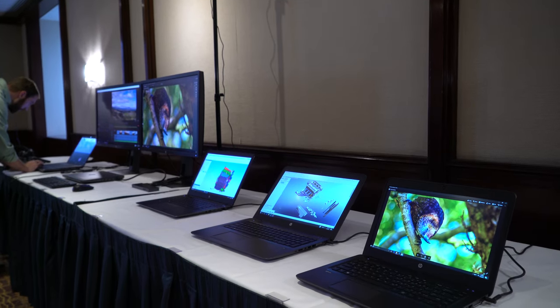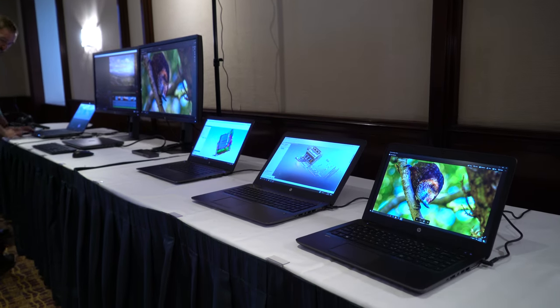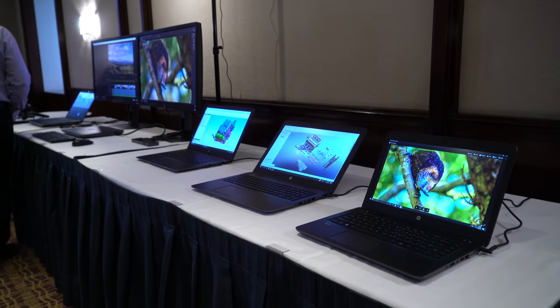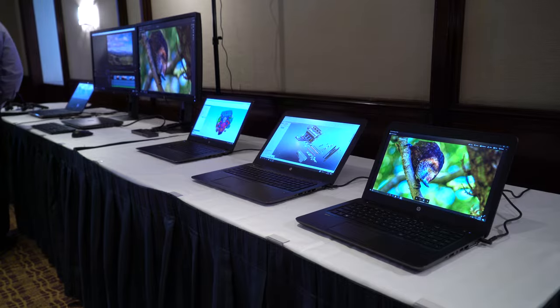Hey everyone, it's Mark for Windows Central, and these are the new HP ZBook Mobile Workstations.